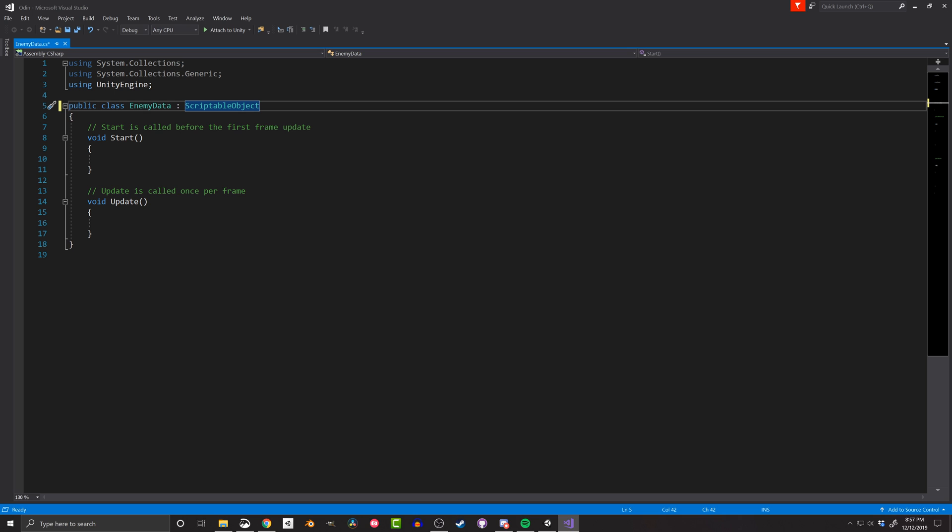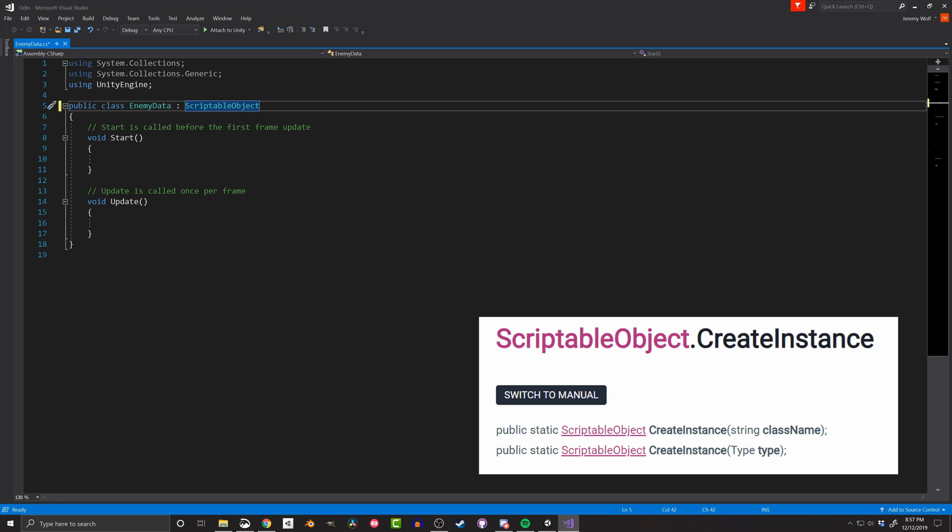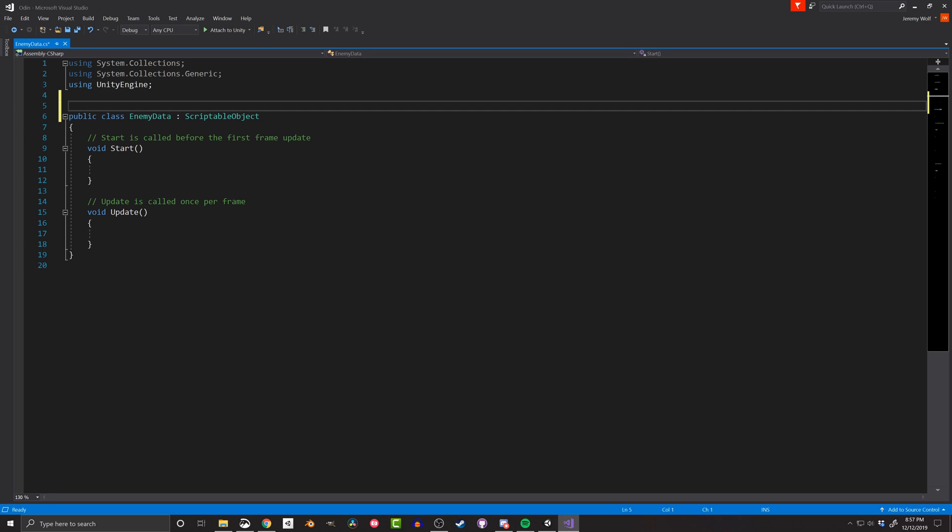Instances can be created through code using the command scriptable object dot create instance, and then specifying the type. While this has its uses, I've found that creating a project asset is the more general use case and can offer the most benefits. And we can do this by adding the create asset menu attribute at the top of the script. This will allow a copy of the scriptable object to be created from the asset menu or by right clicking in the project folder.